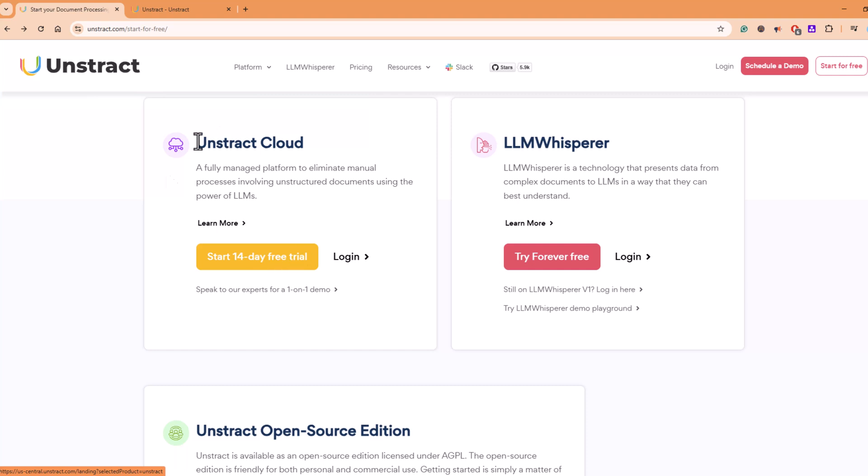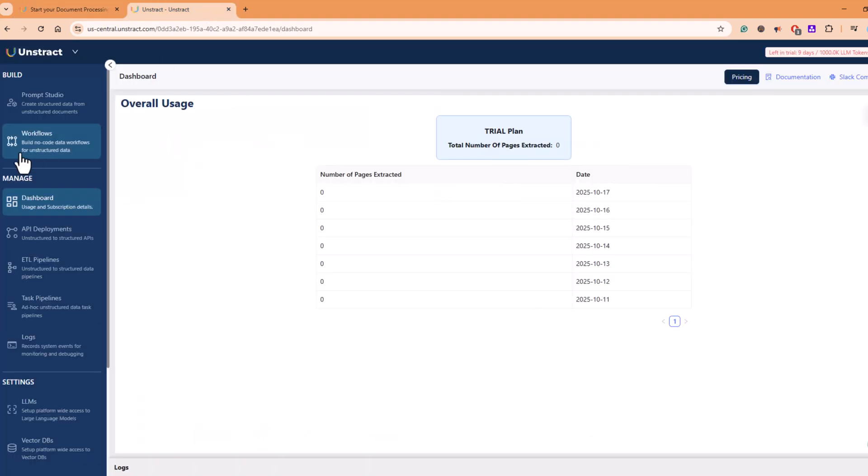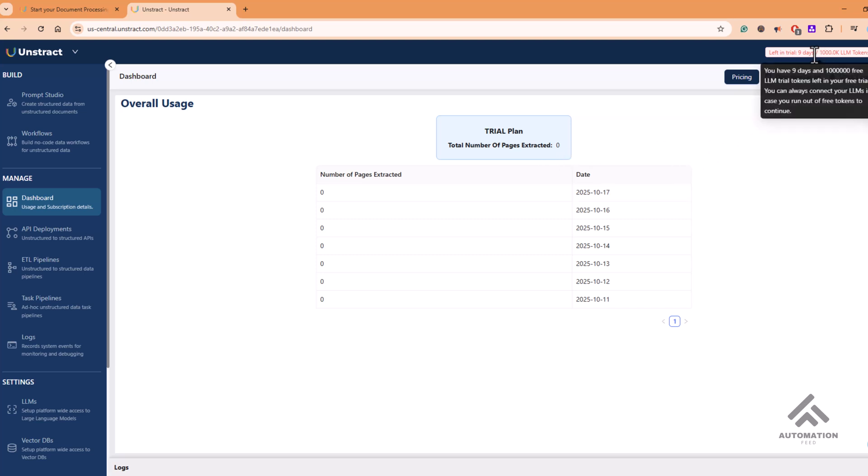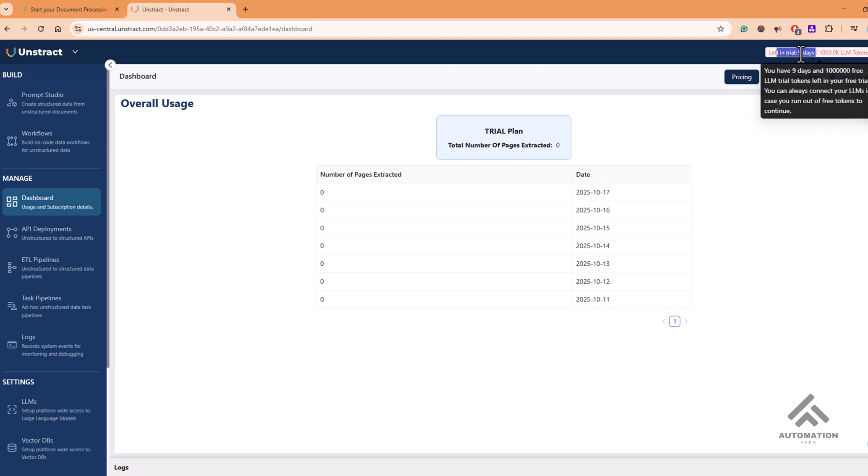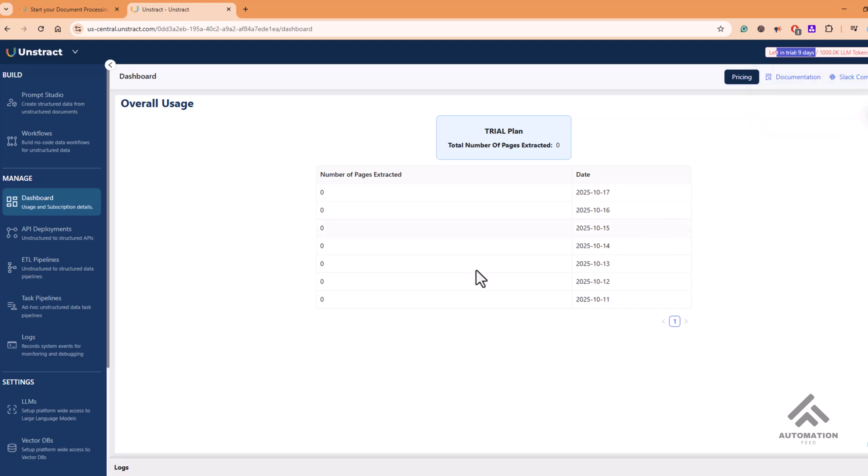As soon as you register, you will see an interface like this—a landing page where you see how many pages you have extracted, the kind of tokens that are provided to you. And it is 14 days, so I have already been using it and 9 days are left for me.